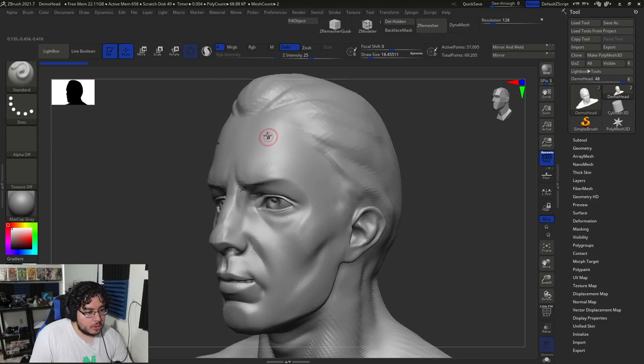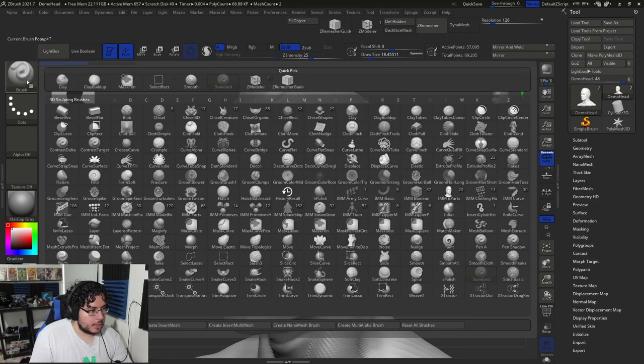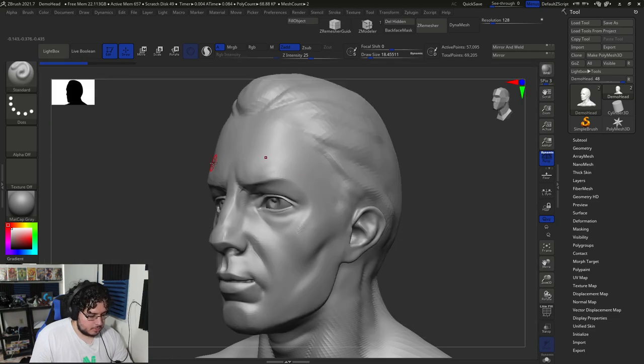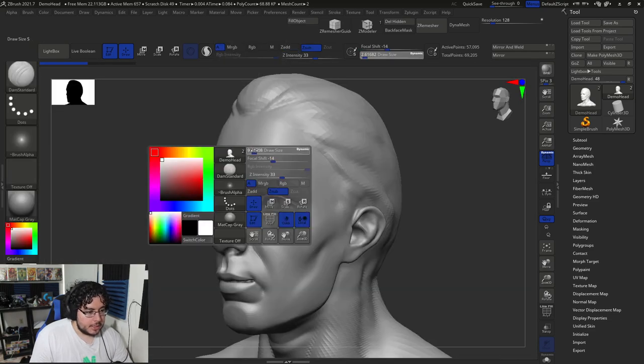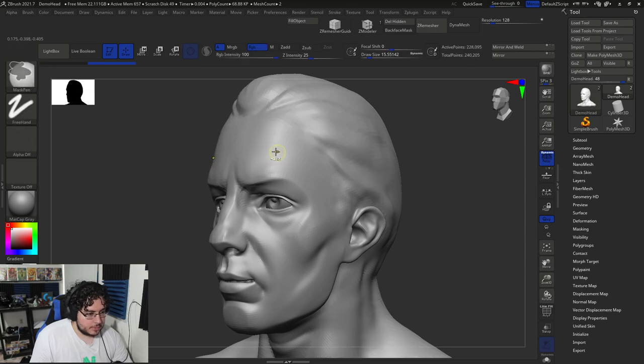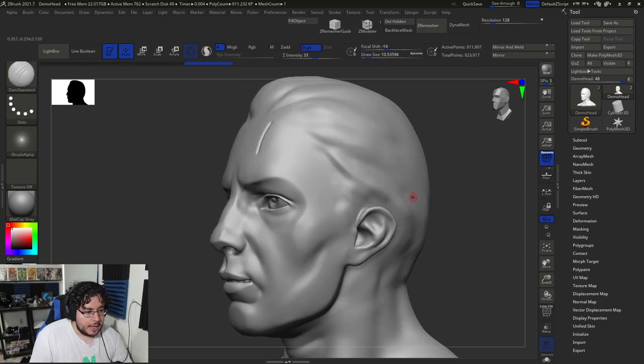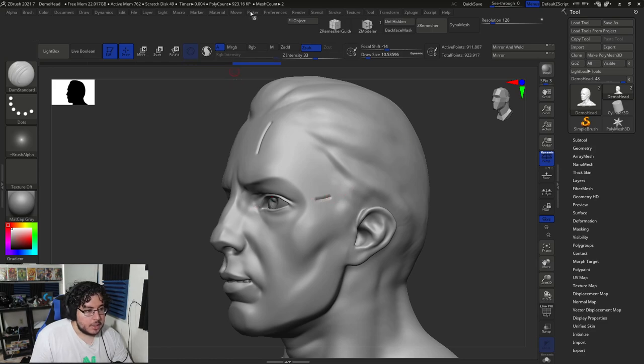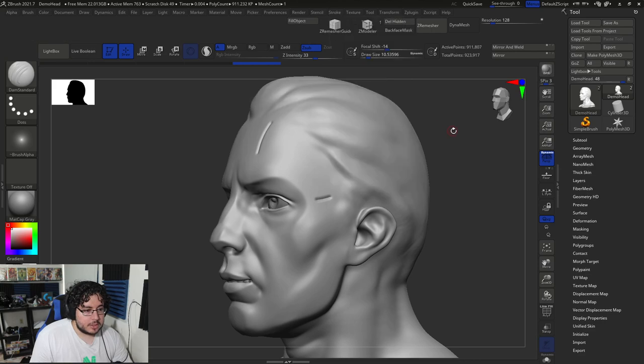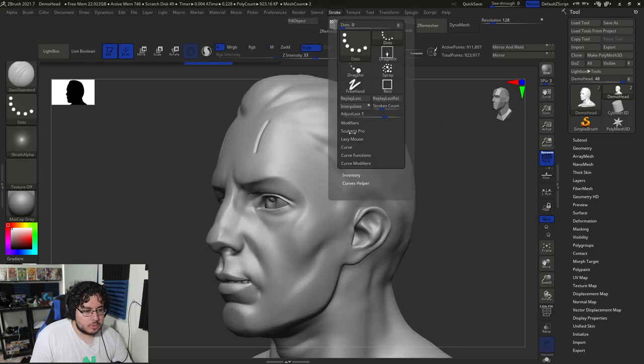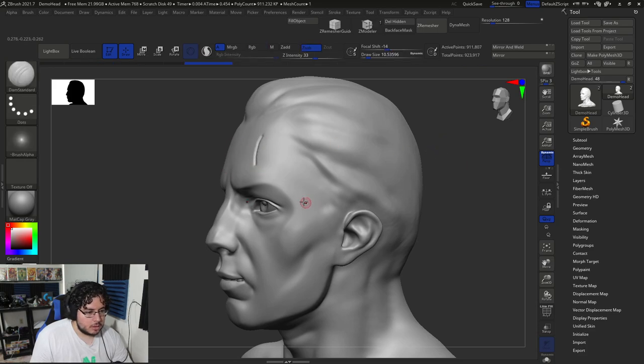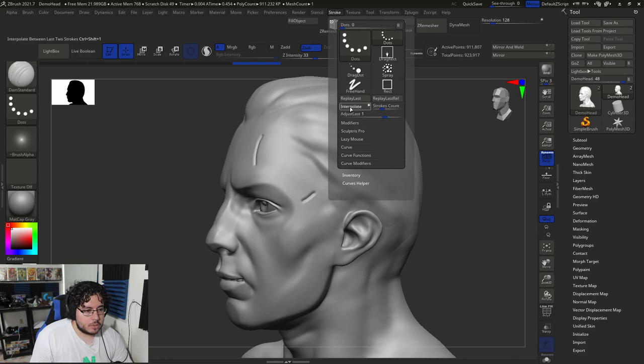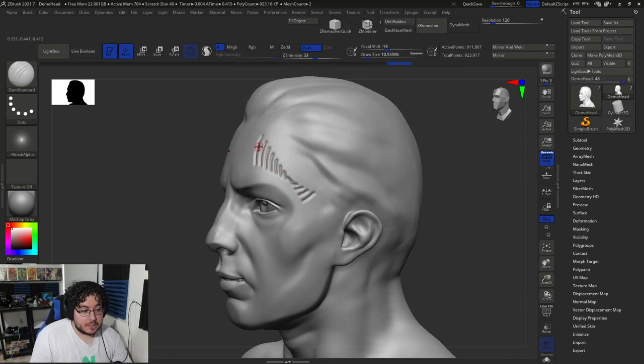So in the stroke panel, we have the modifiers. Here. Interpolate. It's right there. Okay. So what does this do? What this function does is you're going to draw something. Like, I don't know, let's say I'm just going to grab my Damien Standard. And I want to draw like a scar here on the character. Let's divide a couple of times. And I'm going to draw something here. And then I'm going to draw another line like down here. And if I go into the stroke and I hit the Interpolate button, what this thing will do, or should do.